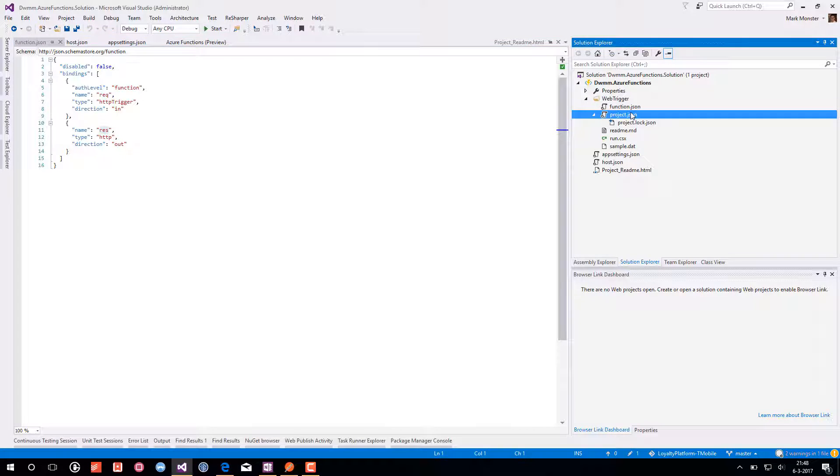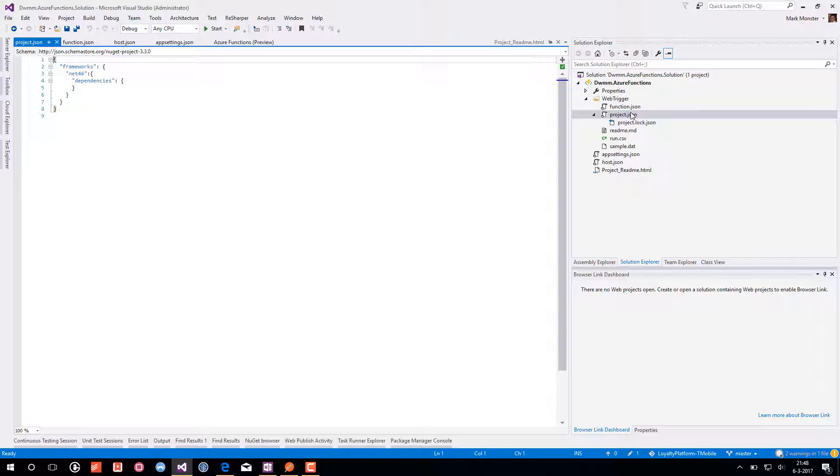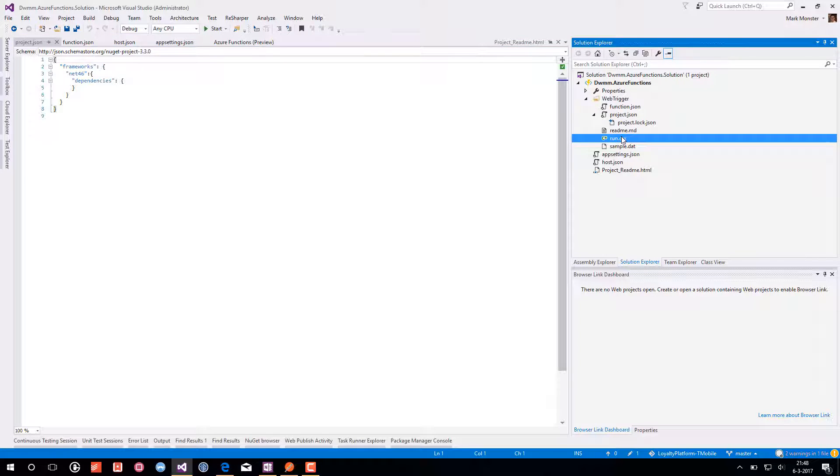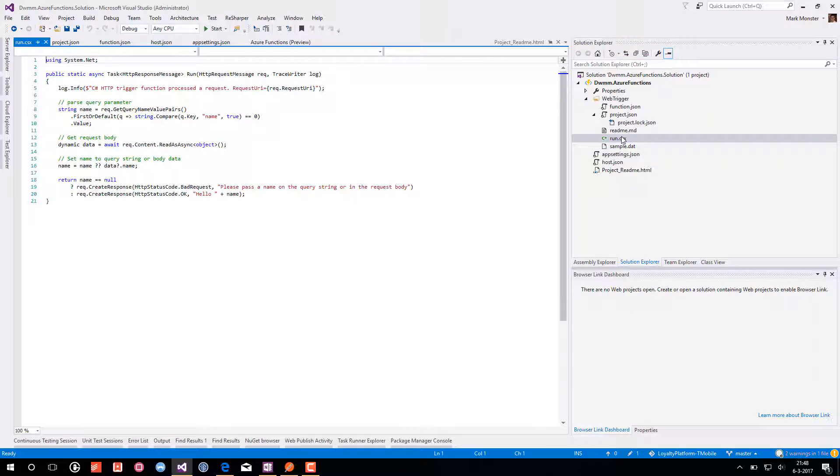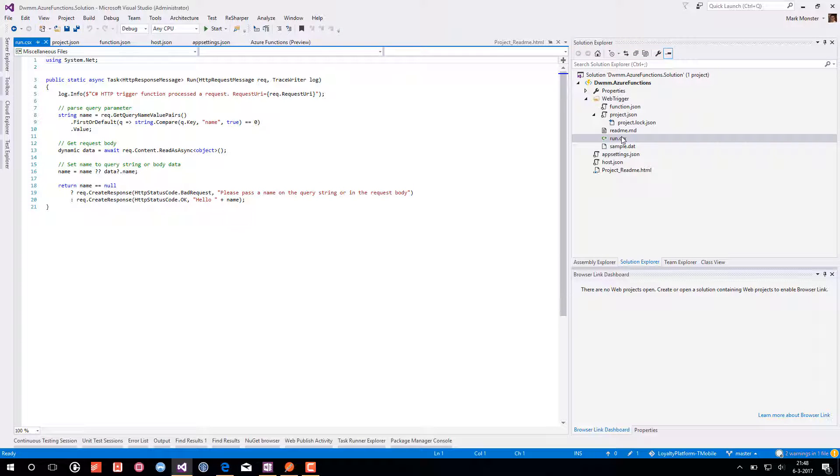The project.json is still empty. It only references the .NET 4.6 framework. And then we have the run.c-sharp script file.